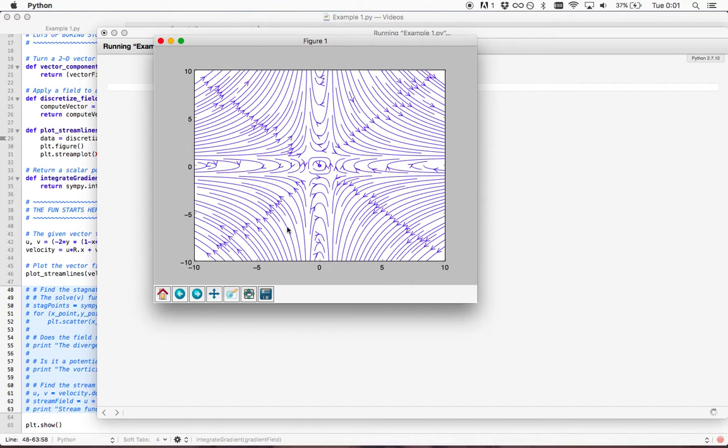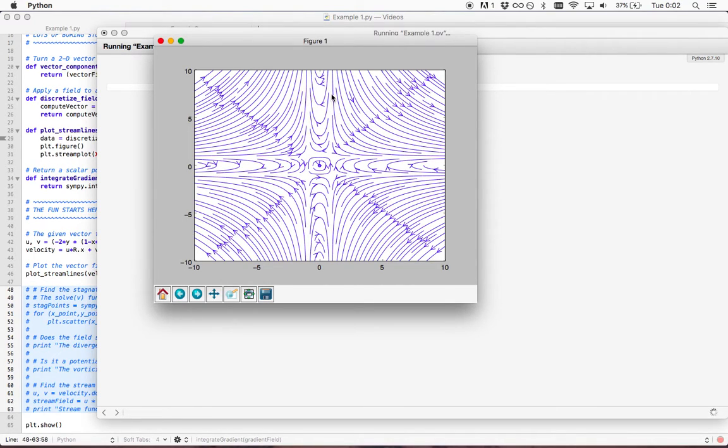This is pretty awesome. We were able to plot the whole vector field and turn it into streamlines. It's following the vectors at every point and drawing a line to show where the air is moving.